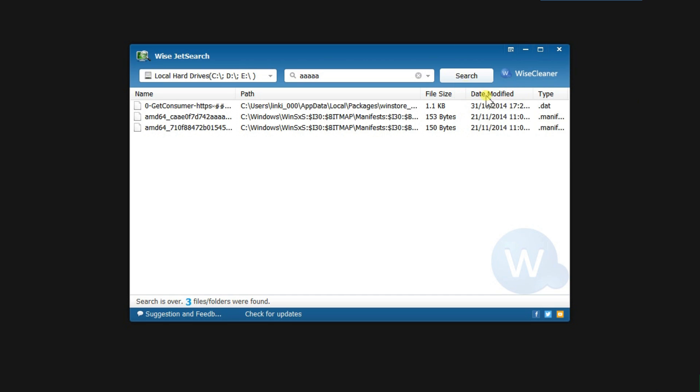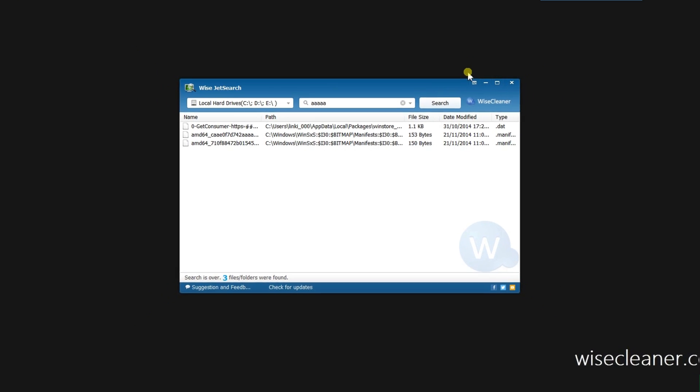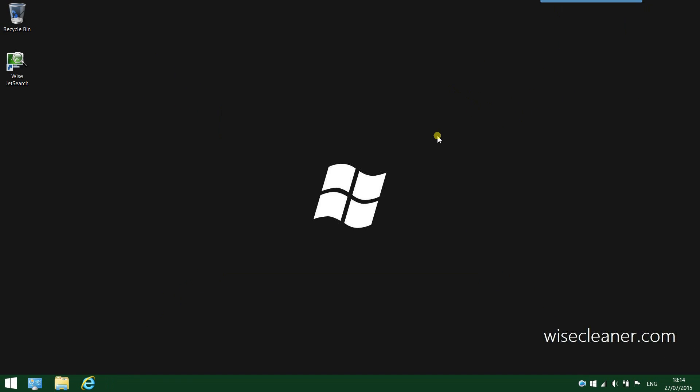To sum up, ViseJetSearch is a great choice for anyone who is looking for an alternative to the slow and cumbersome built-in Windows option. All right, that's all. Thank you so much for watching.